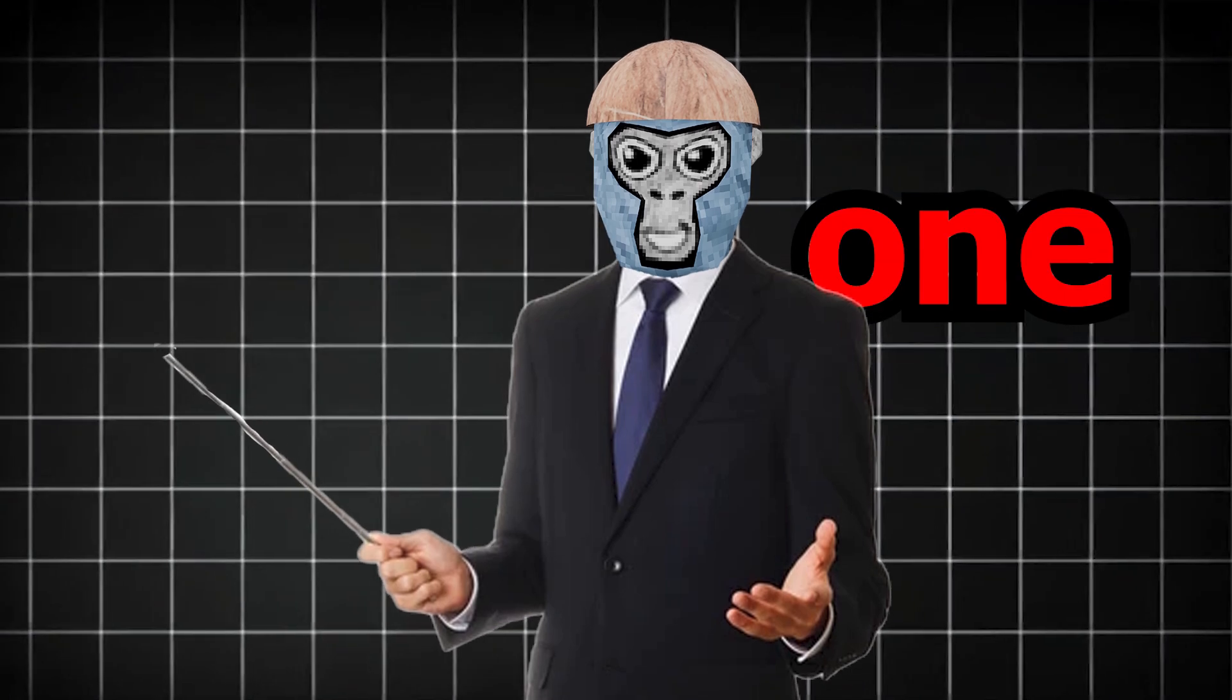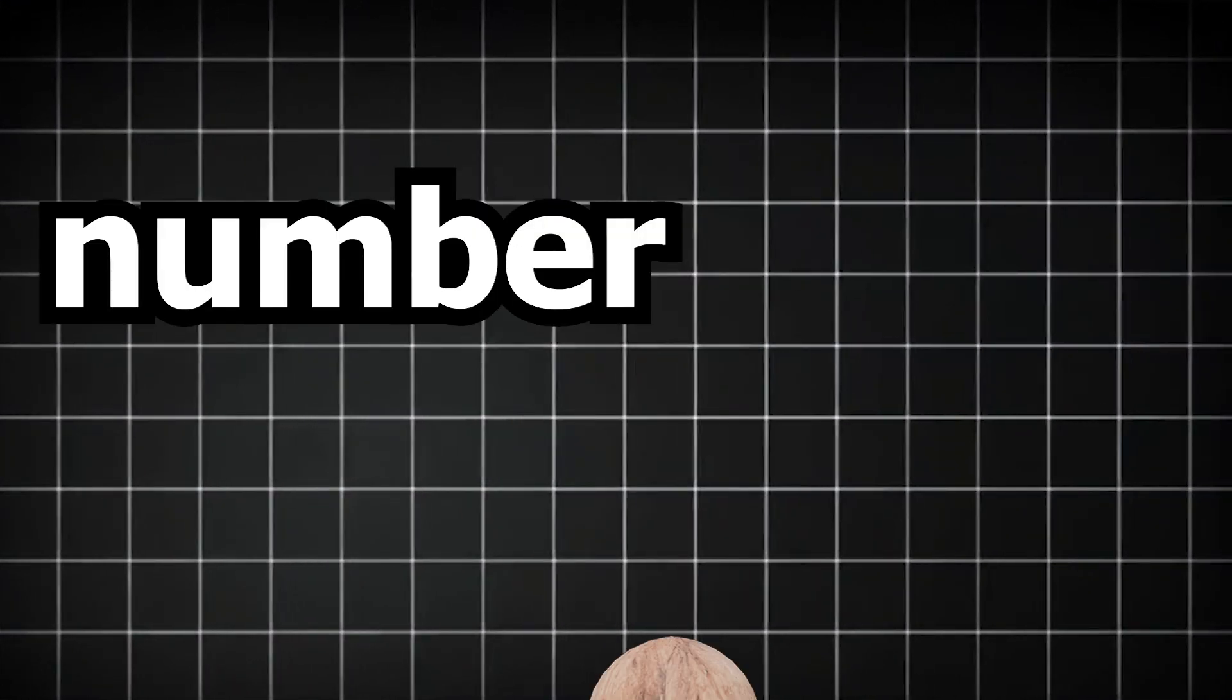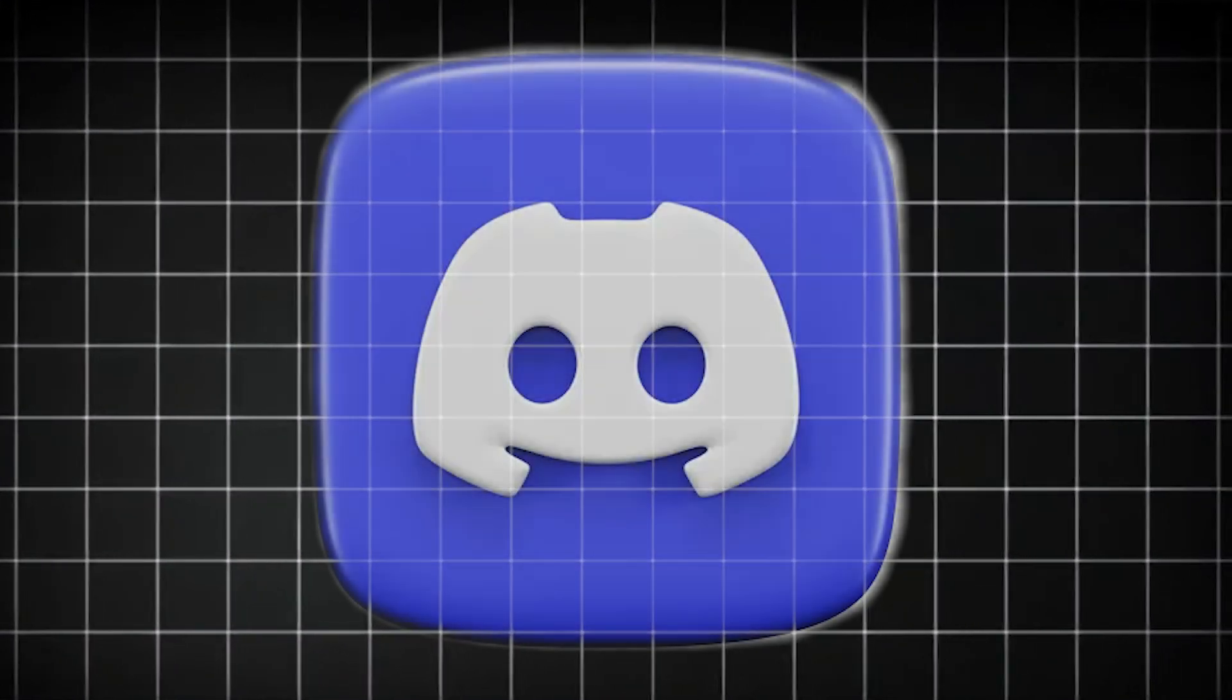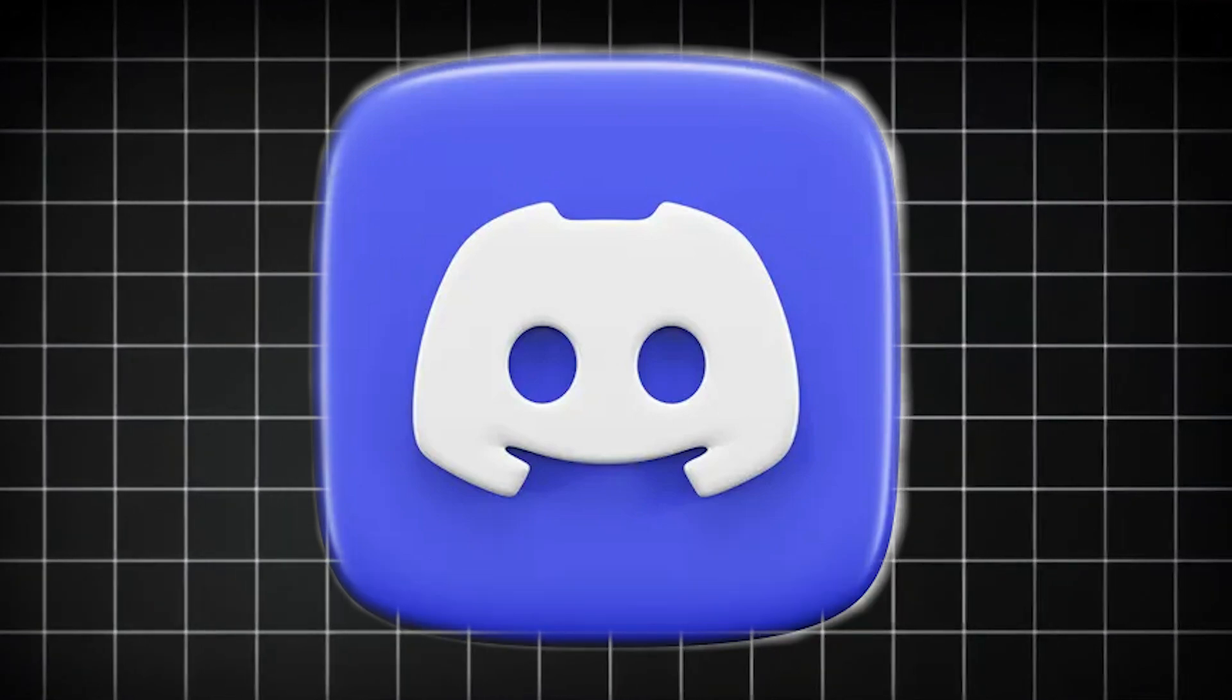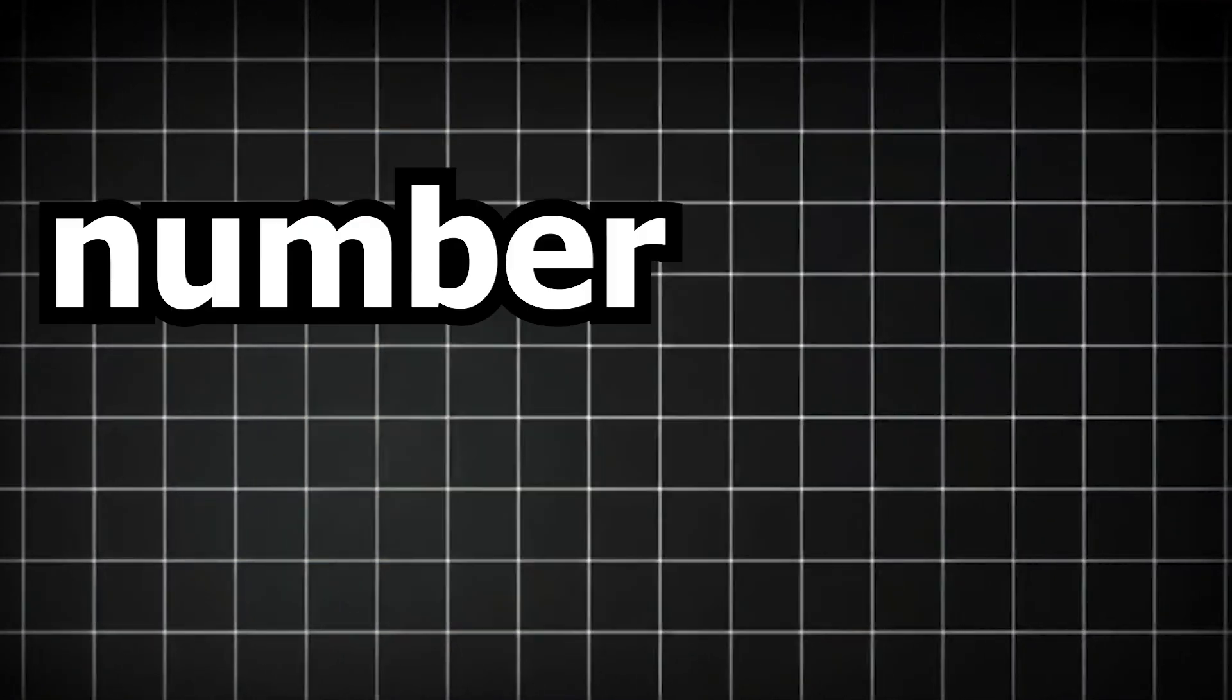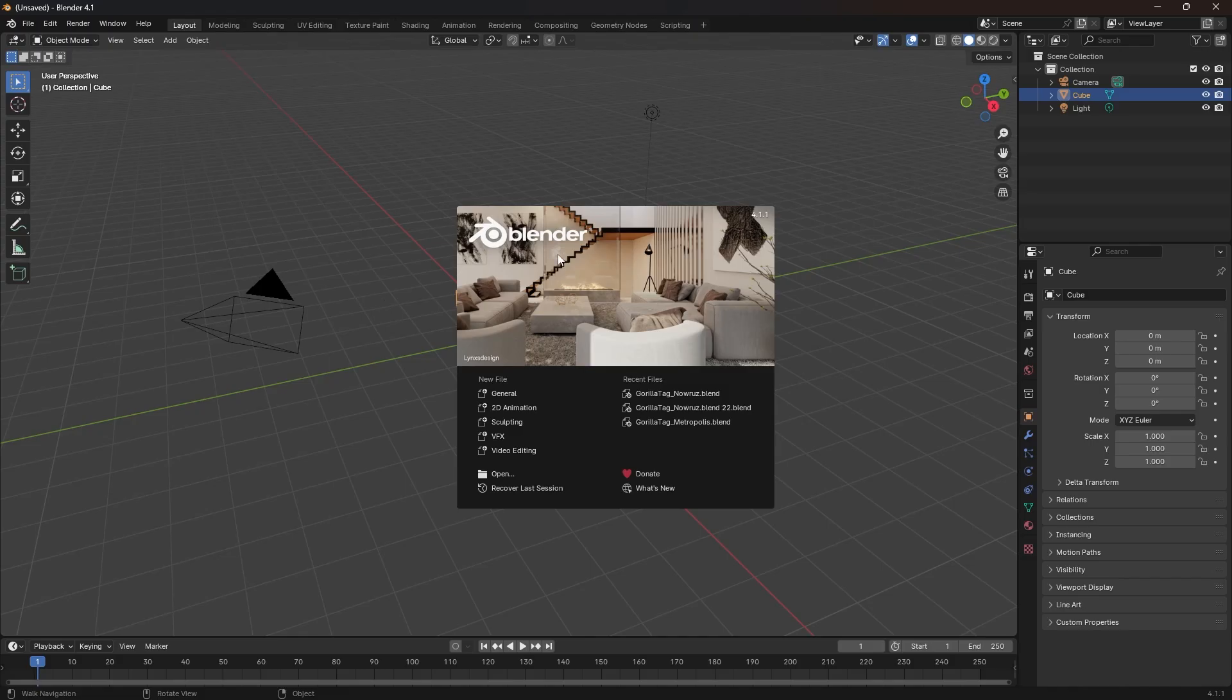Number one, you need a PC or a laptop. Number two, you need to have the Discord app installed on either your PC or your laptop. Number three, you need Blender.